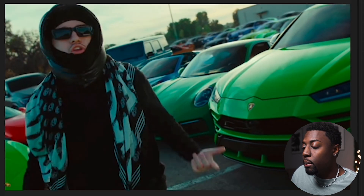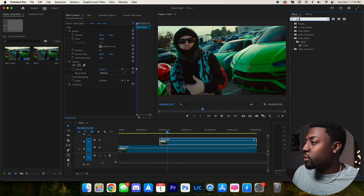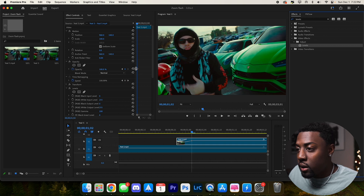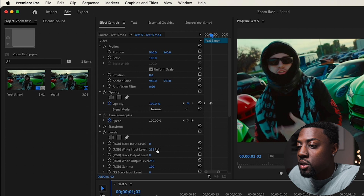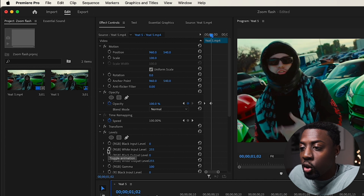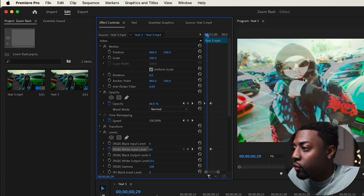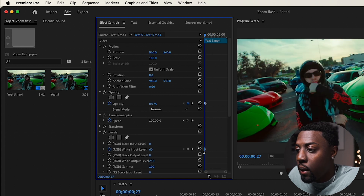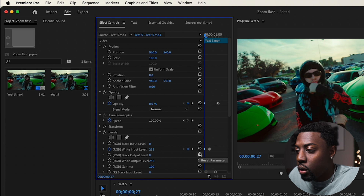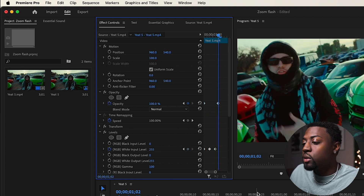Now we'll add our next effect — the Levels effect. Drag it on top of our clip and make some space so we can see our keyframes. We'll toggle on the RGB white input level to get a brighter effect, and bring it down to about 60 — put it in between where the video is fading in. Go to the beginning of the clip, toggle it off so it looks normal, then reset it so it gets right back into the video.